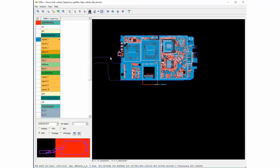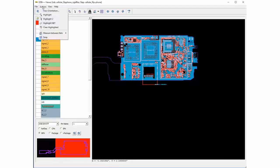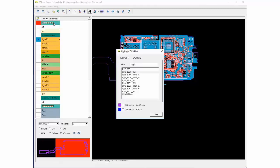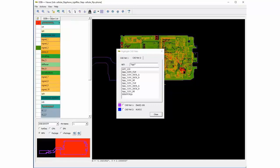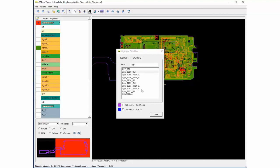And finally, a highlight net. The net option allows for reviewing specific nets found in the design.